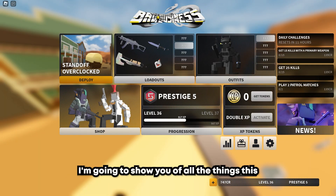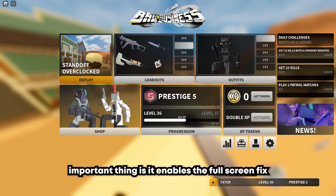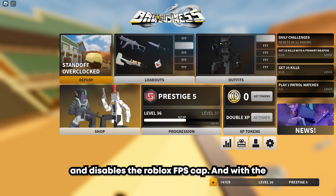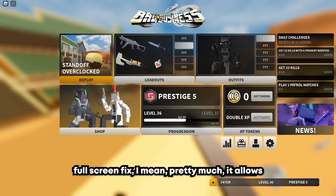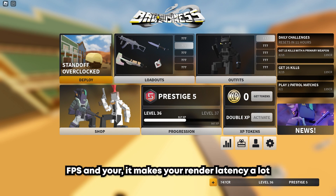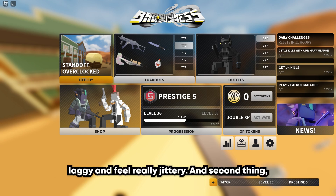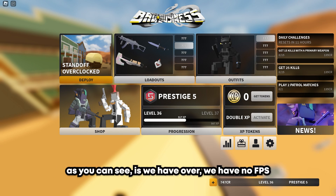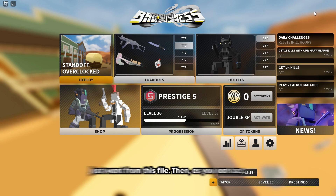Now that we're in-game, I'm gonna show you all the things this client settings file does. First of all, the most important thing is it enables the fullscreen fix and disables the Roblox FPS cap. The fullscreen fix allows you to go into full true screen, which makes your render latency a lot better — without it, a lot of games feel really laggy and jittery. And as you can see, we have no FPS cap.